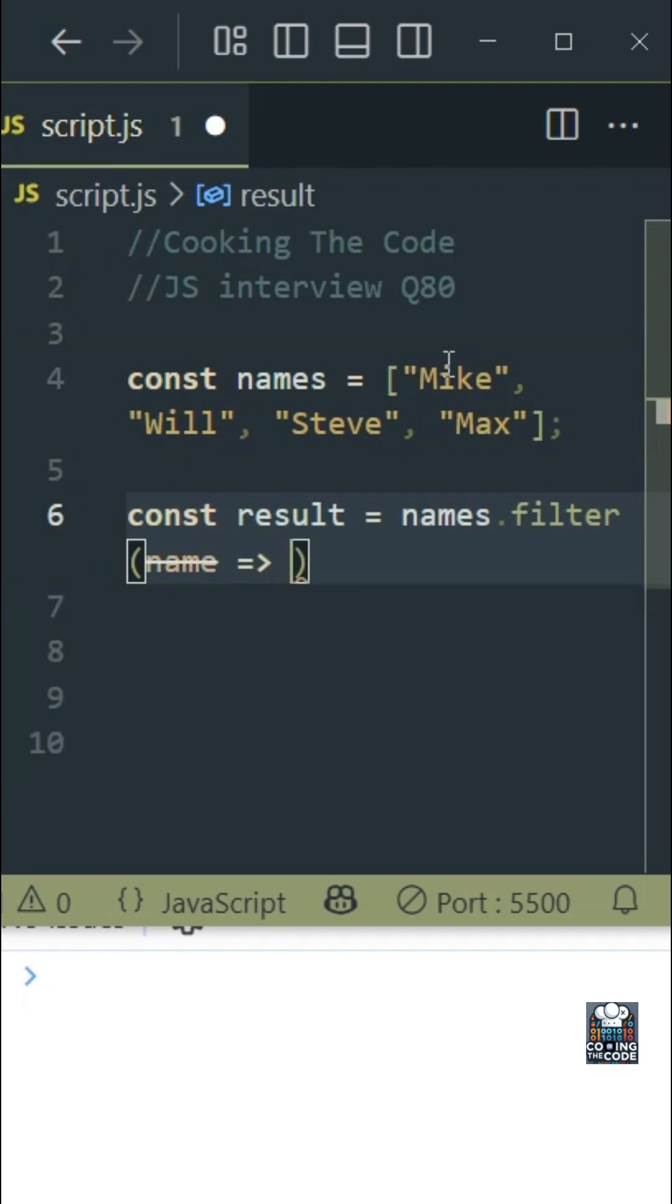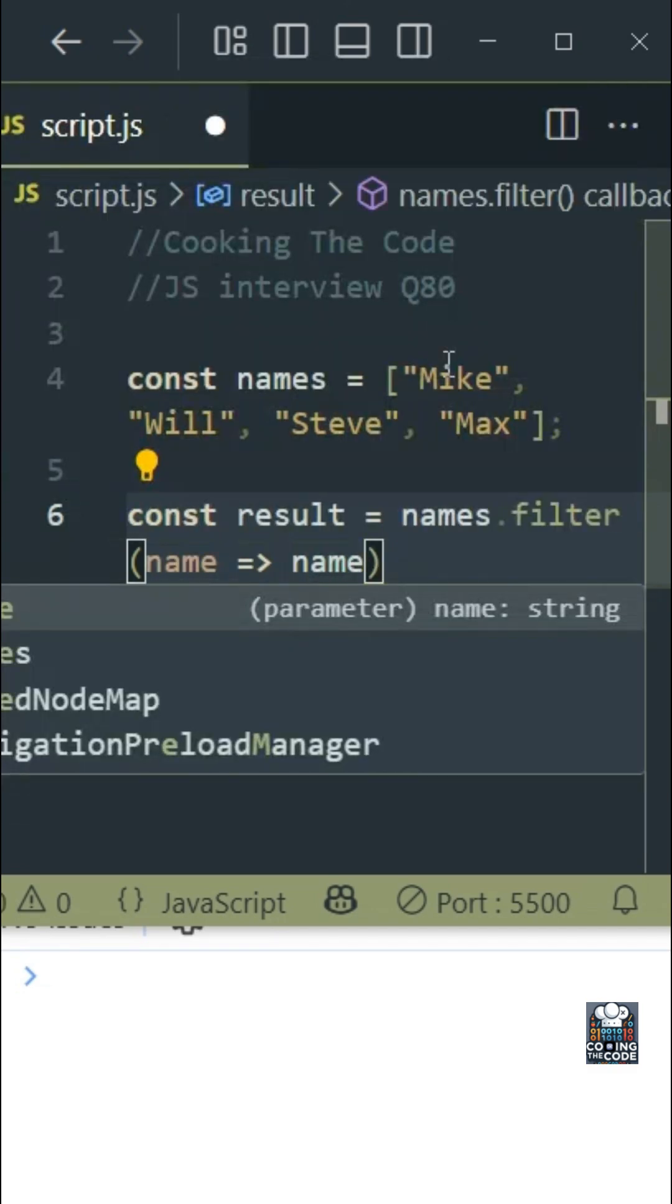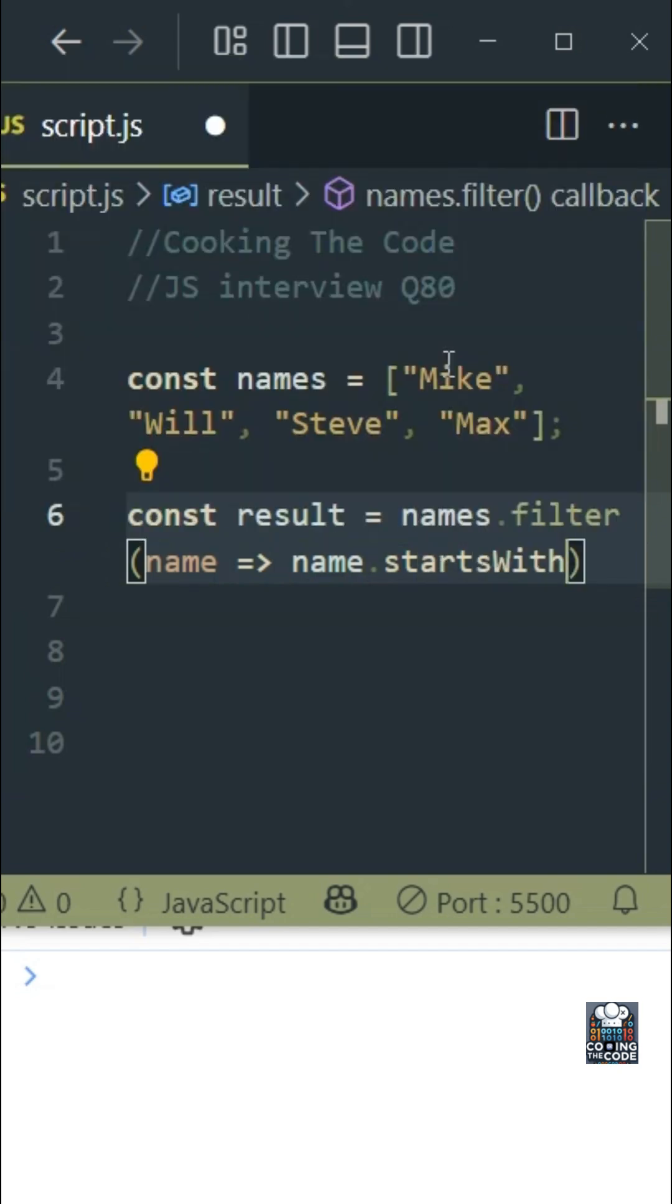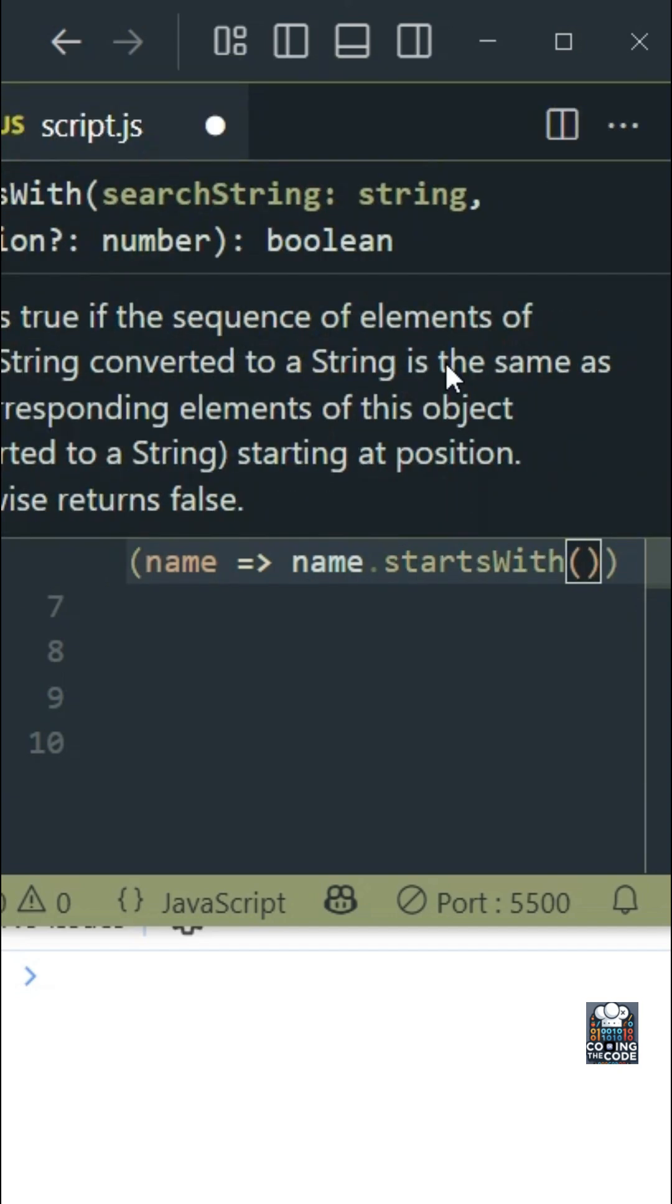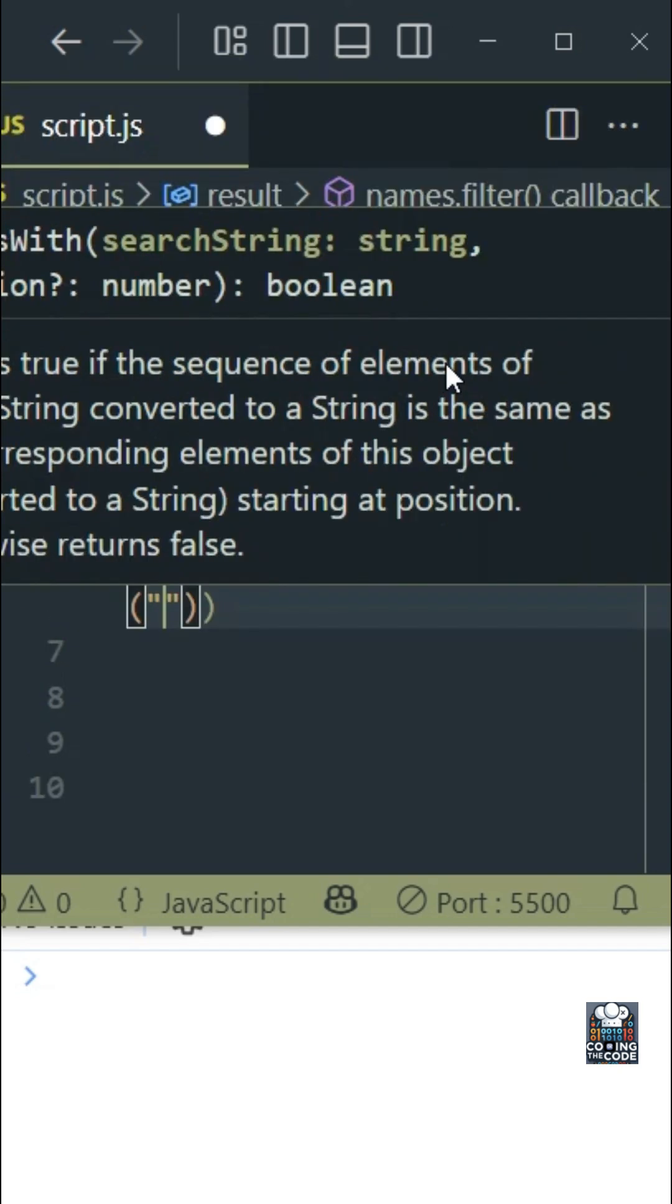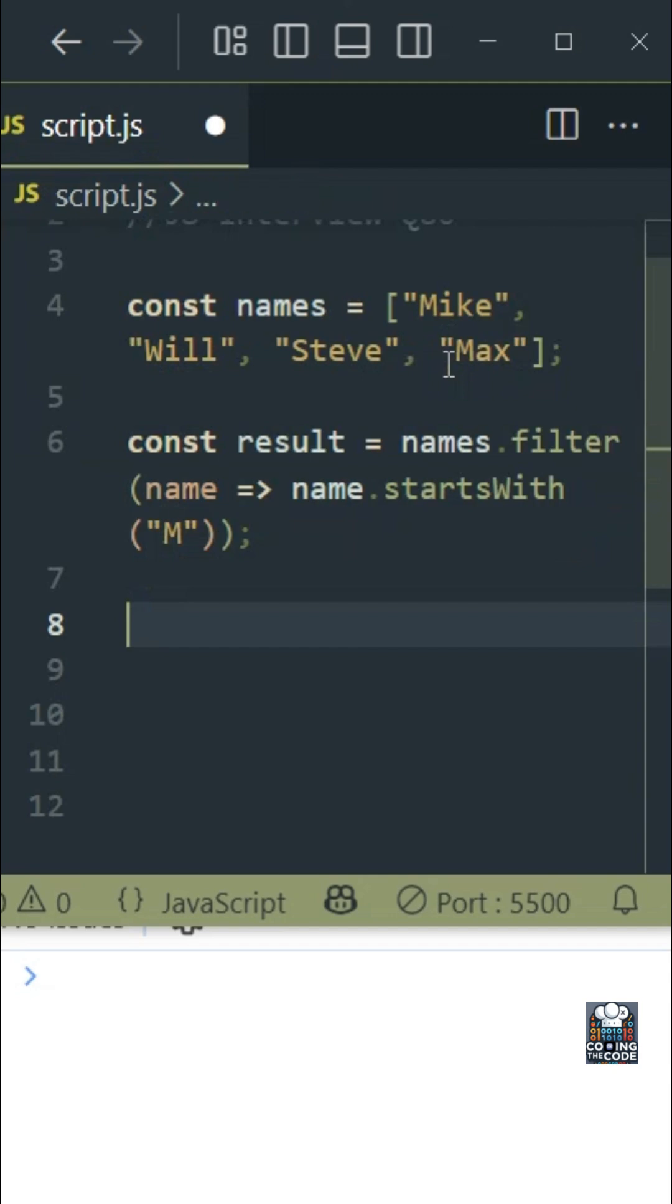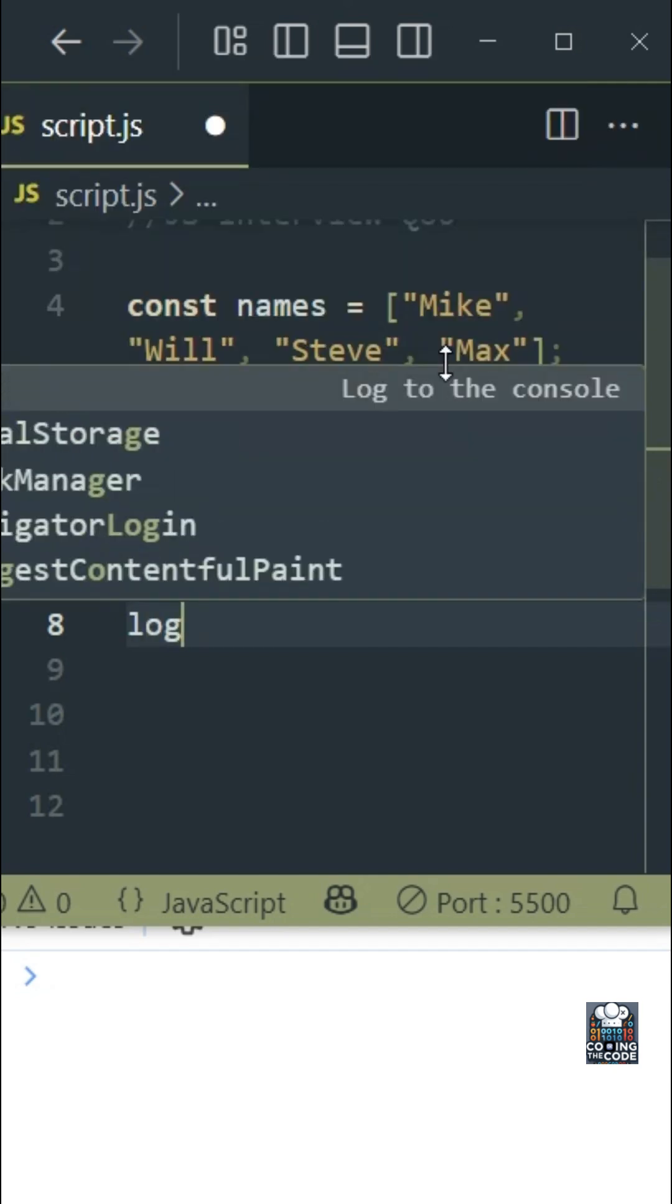And I'll just do name.startsWith, okay we'll use the string function startsWith and we'll just give capital M over here and let me just console log the result.